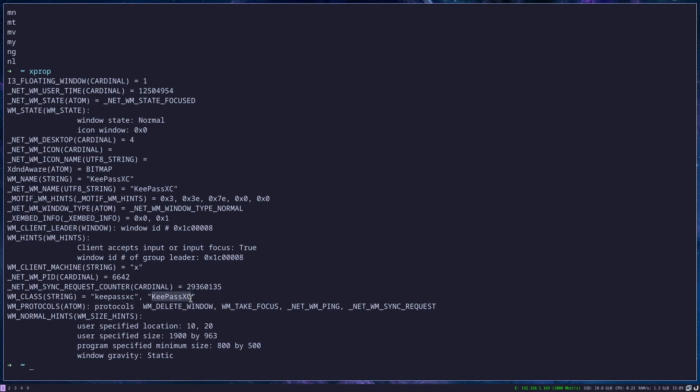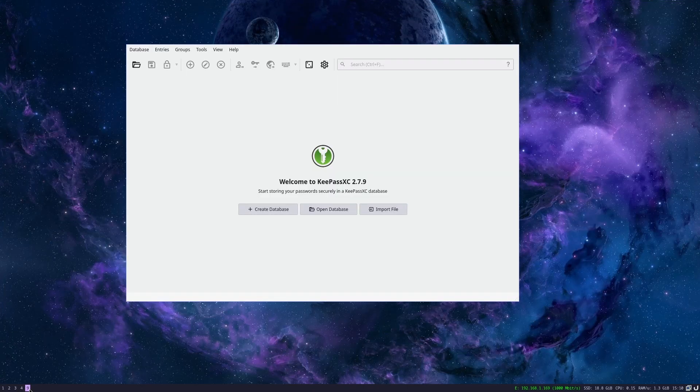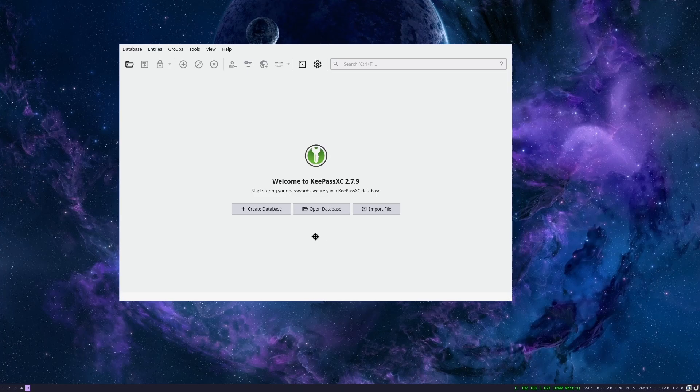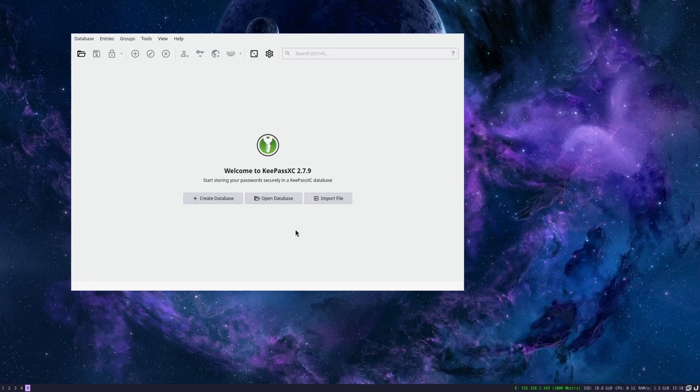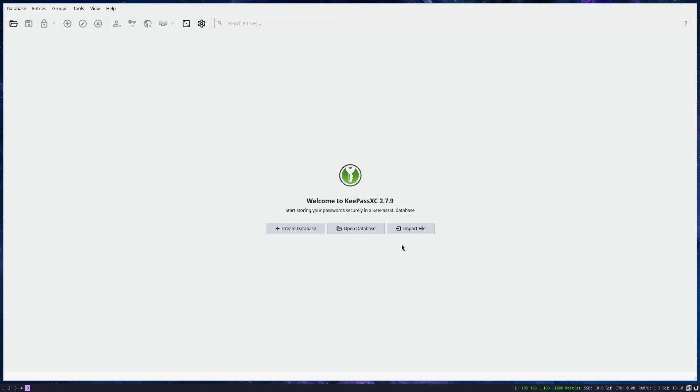You can do this for any application. Since I have configured that KeePass is always run on desktop 9, it will always run on desktop 9. Only now it will be open as floating. If for some reason you want to have it again full space, just press Shift modifier Space and that's it.